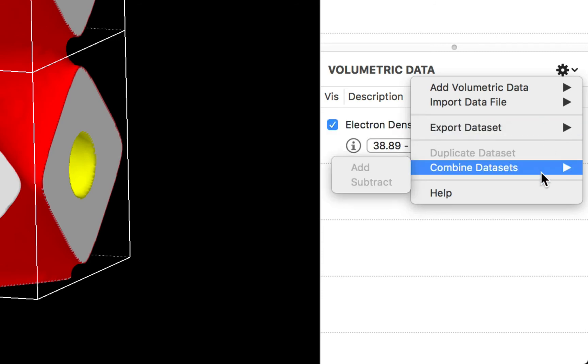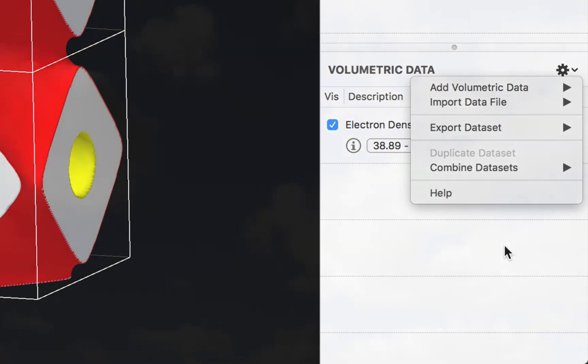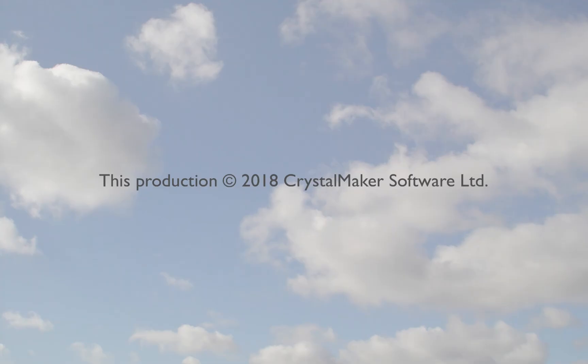We also have commands to duplicate and combine data sets to add or subtract them.